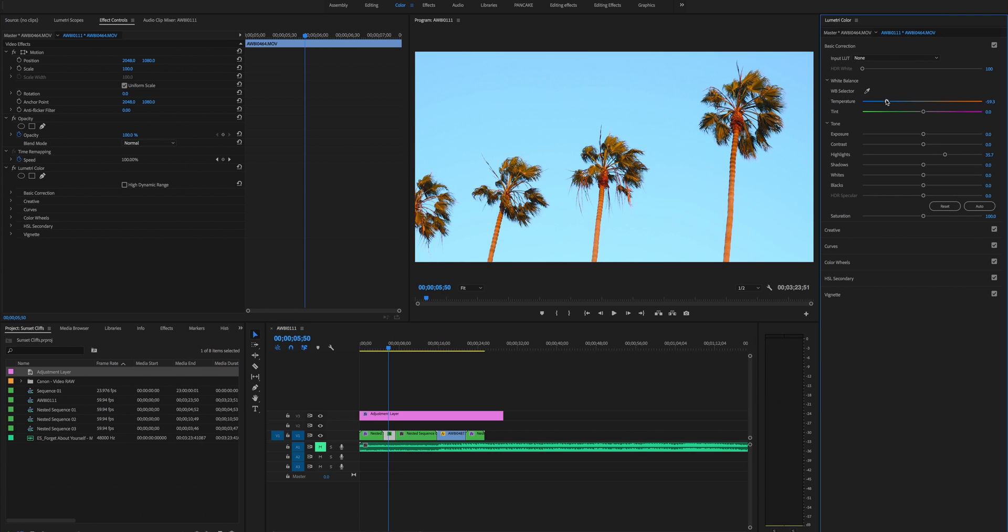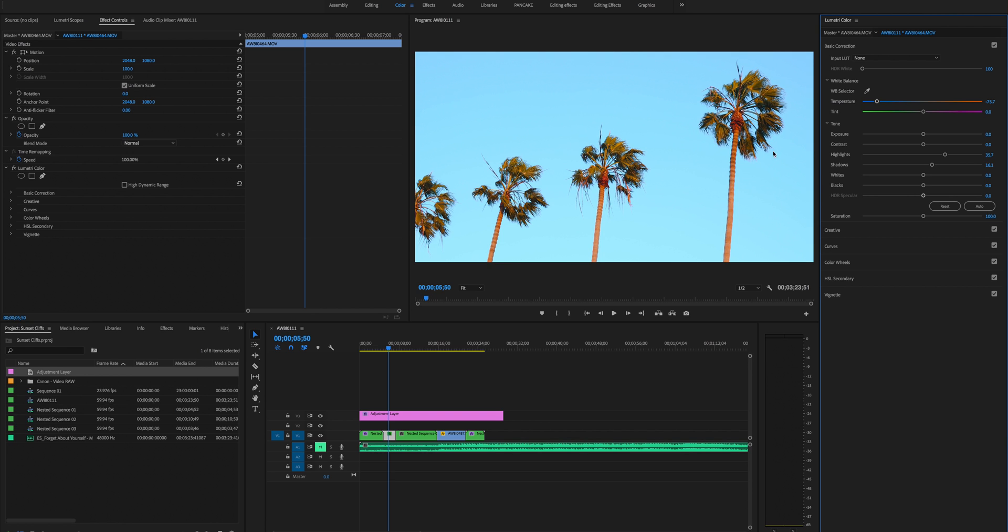What I'm gonna do now is play around with all the basic corrections until I get a look that looks natural to me but also looks cinematic and cool.